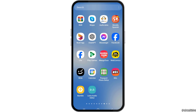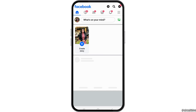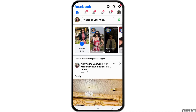First of all, you have to launch the Facebook application on your mobile device. You can just tap on the Facebook application like this, and after you tap on it, Facebook will be launched on your mobile device.